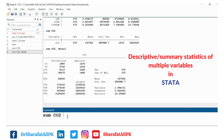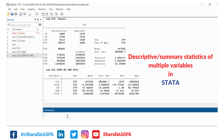Similarly, if we want to estimate summary statistics for a group of variables — for instance CO2, GDPR, RE, URB, and another variable like FIDI that we have in our dataset — we can include all of them in the `sum` command.